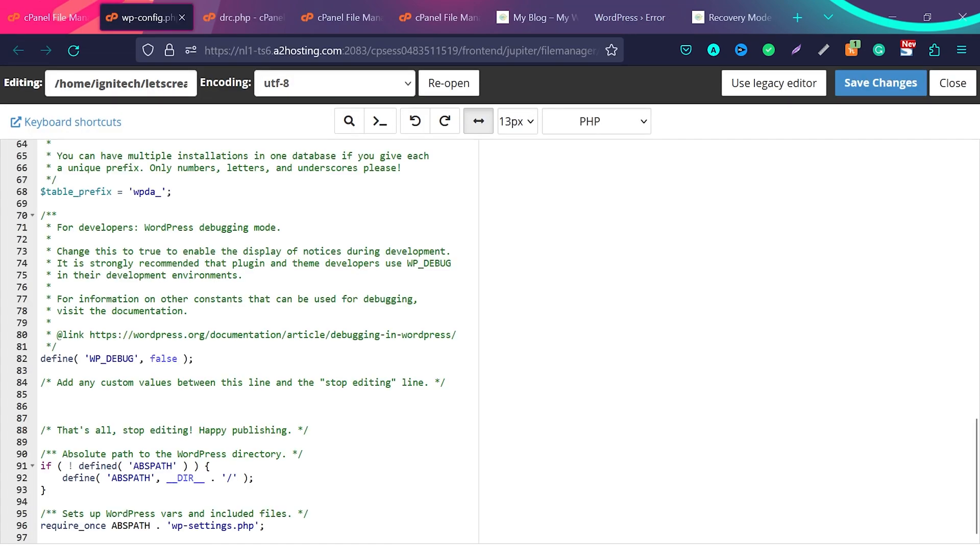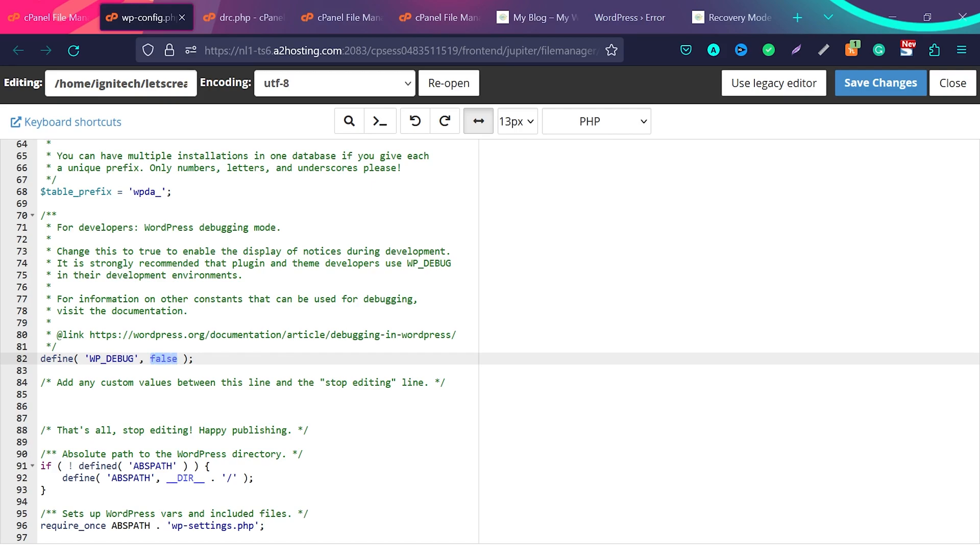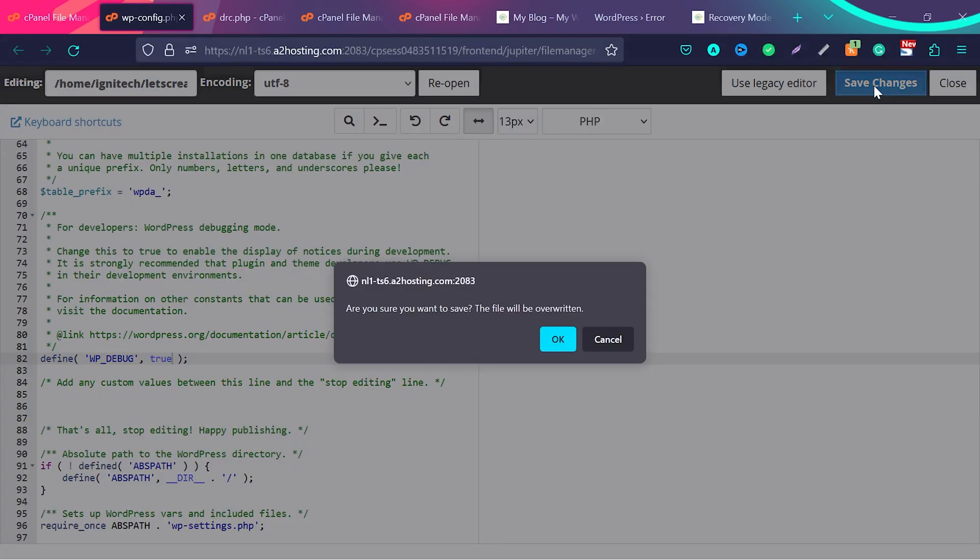Now in end of this file or somewhere in the middle, you will find this option WP_DEBUG. It will by default be set to false. We will change this to true and then click on save changes.